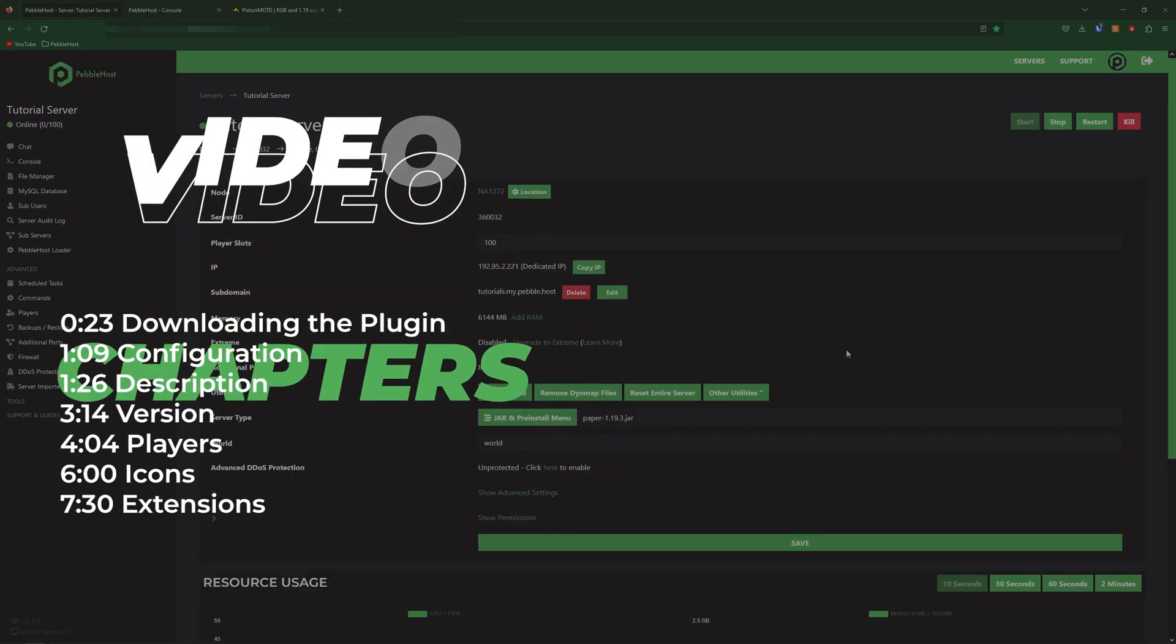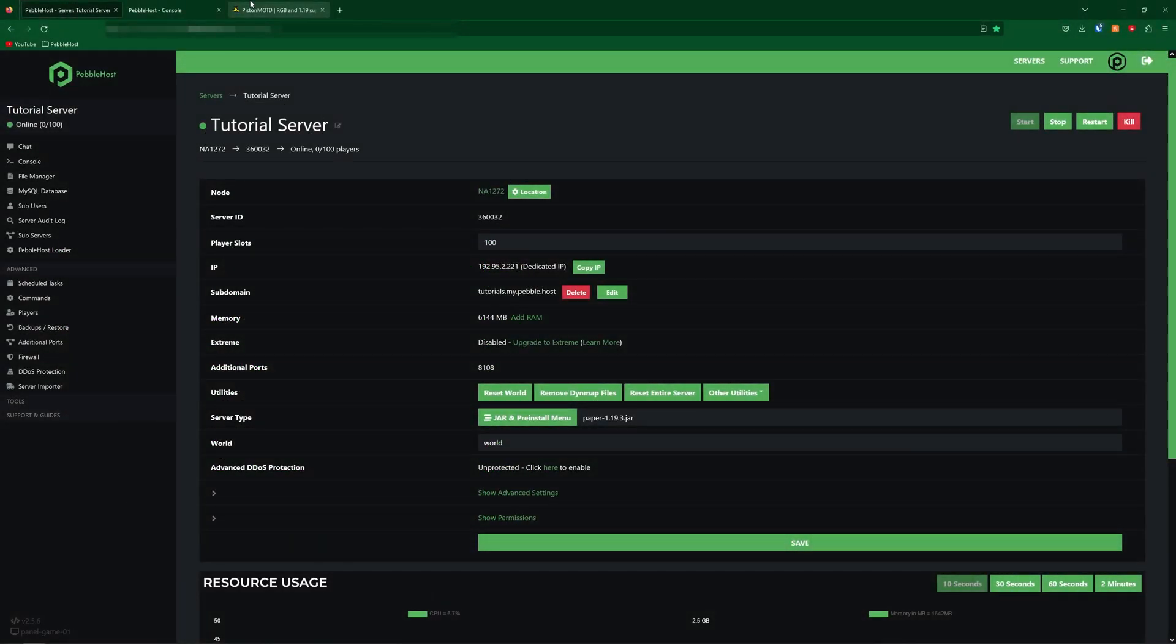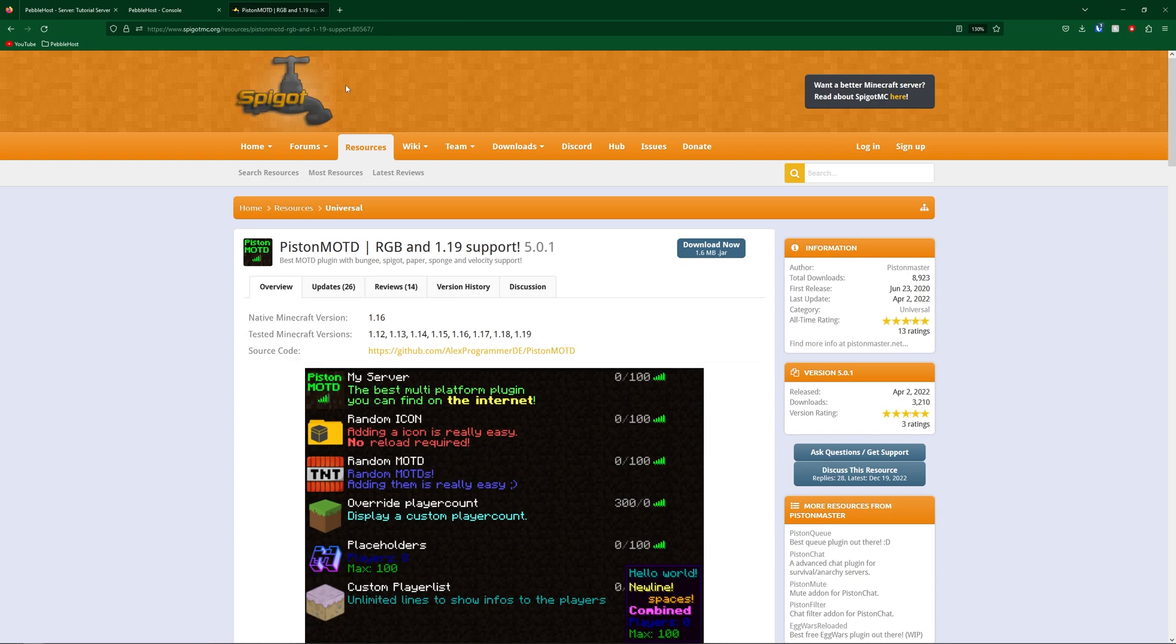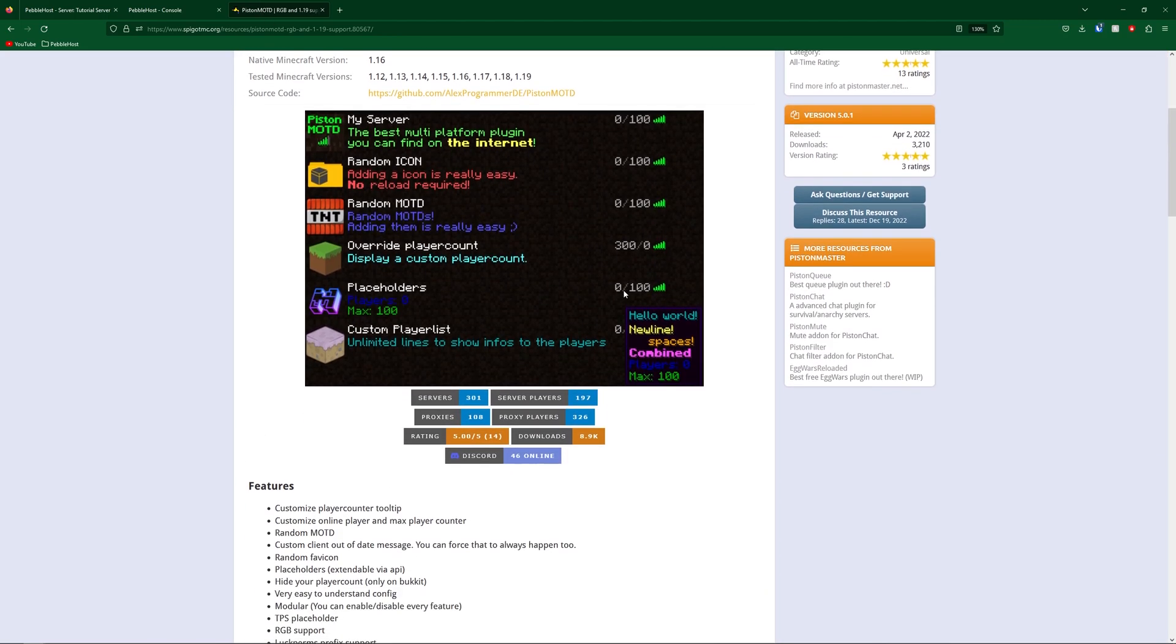So now our server is ready go to the link in the description and you should find the Piston MOTD spigot page. Now if we scroll down a little bit here we can see all the possibilities for what we can change the MOTD to and as you can see there is a ton of things and it's much more customizable than if you were to just edit the MOTD by yourself.